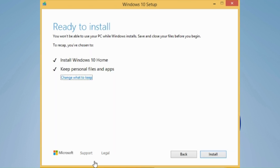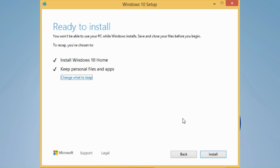Now what you want to do is make sure you save all your documents, close your web browser, close all your apps — and make sure they're closed the Metro way as well in Windows 8 and 8.1. Install Windows 10 and keep personal files and apps — make sure that option is selected. Now make sure you've backed up everything and saved everything, then click Install.